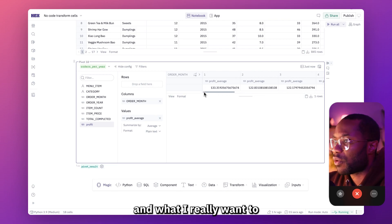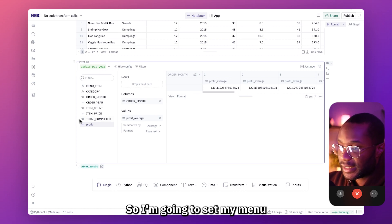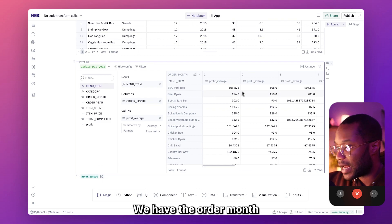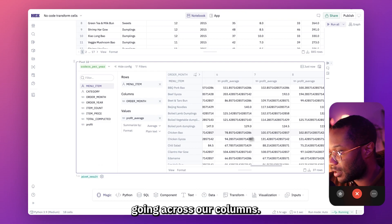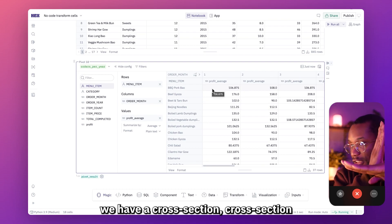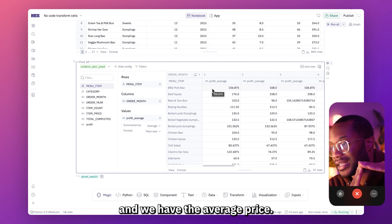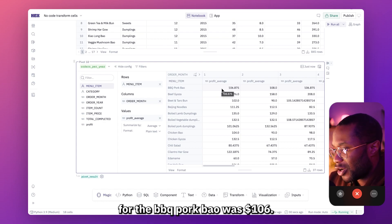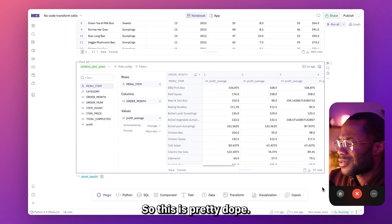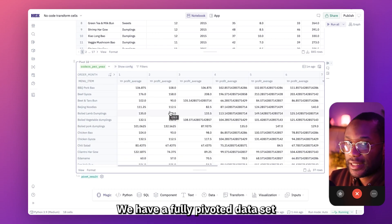This is basically just like a glorified group by statement. What I really want to show is the average profit per month per menu item. So I'm going to set menu item as my rows — and look at that! We have order month going across our columns, menu item going down the rows, and at each cross section where the month and item name meet, we have the average profit. For example, the average profit for barbecue pork bao in January was $106.